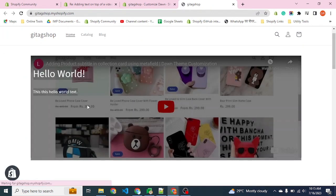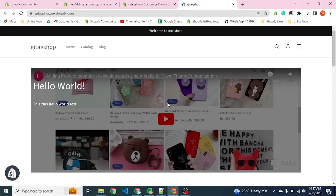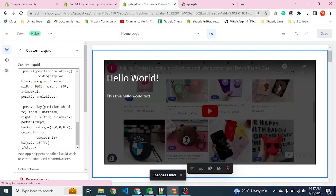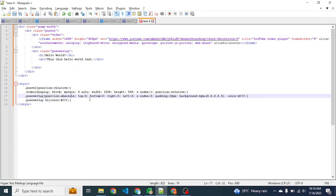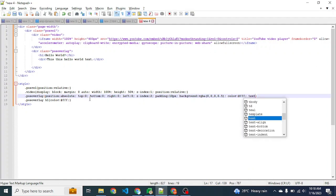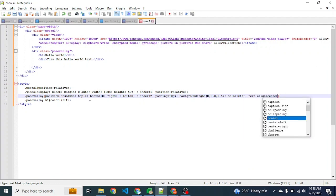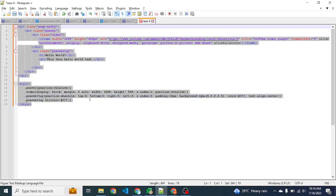Text is properly visible after placing the overlay. You can see the text is visible properly. To make it centered, place the property text-align center.